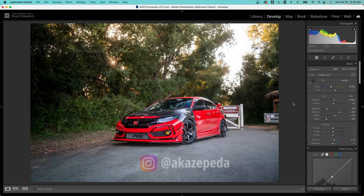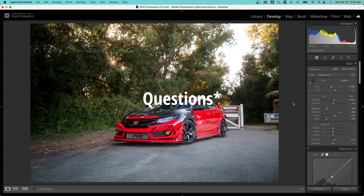So thank you once again aka Zepeda for providing this photo. If you have any comments please leave them in the comment section, and I'll see you in the next one. Thanks.